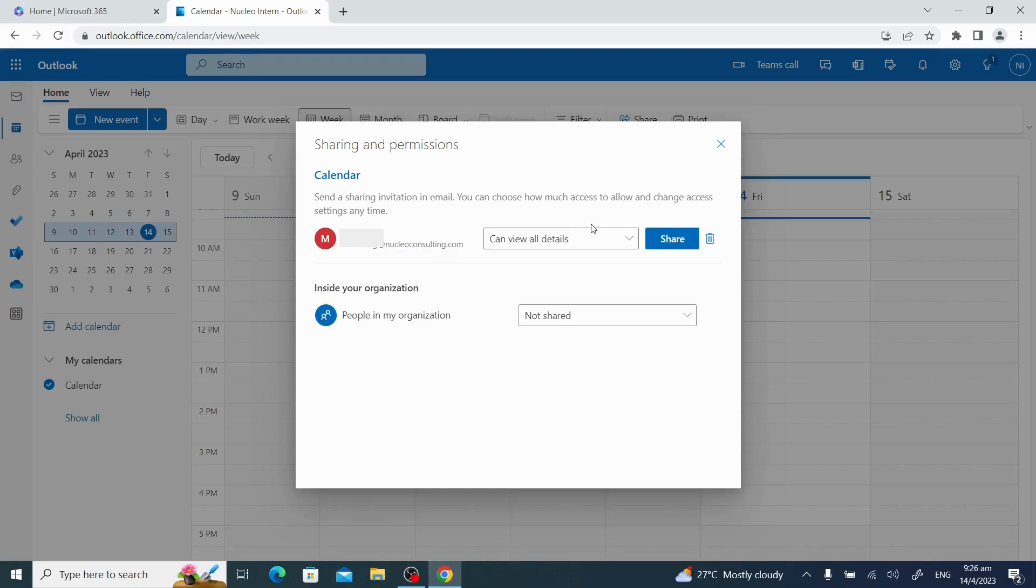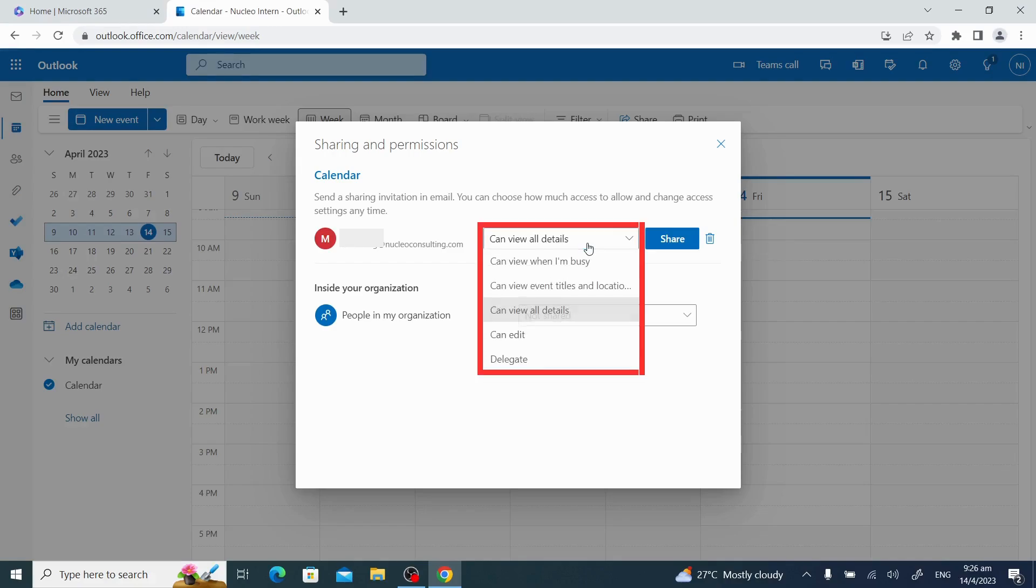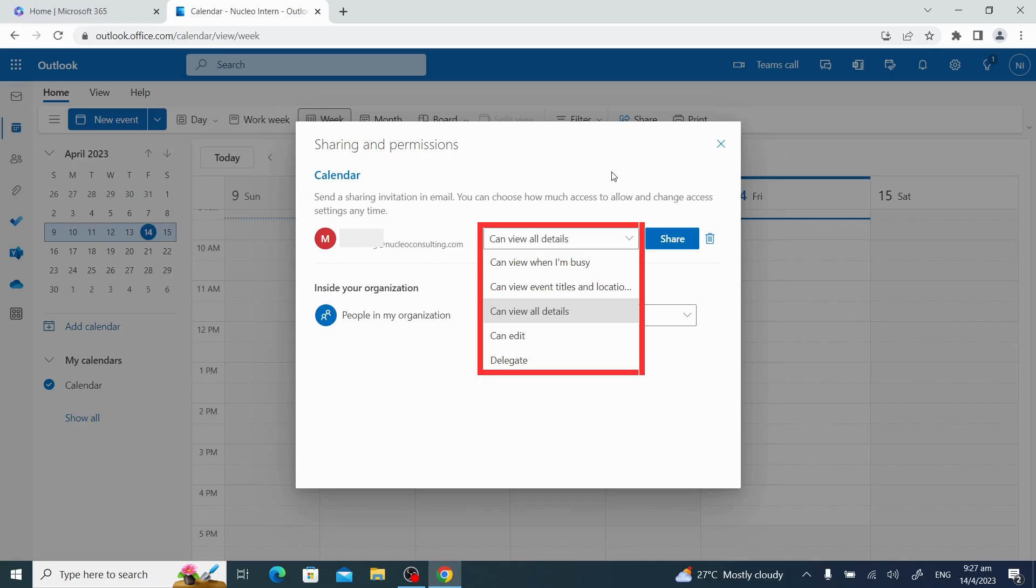Now, you can select the accessibility options for the people you added. You have the option to allow them to view your calendar with your busy time, view calendar event titles and locations, view all calendar details, edit calendar details, or delegate your calendar.